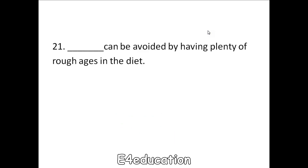Constipation can be avoided by having plenty of roughage in the diet.